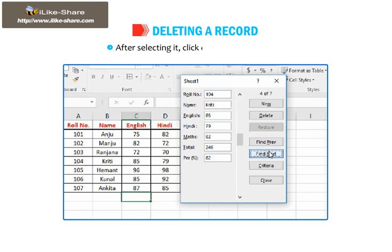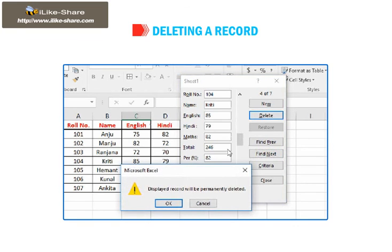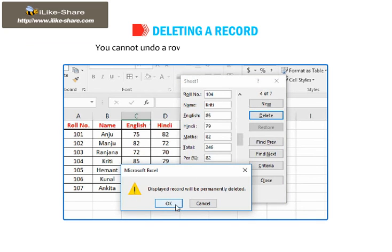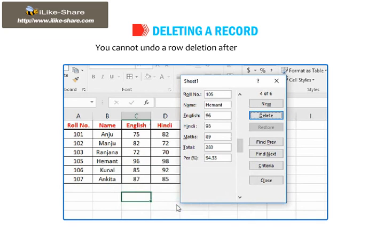After selecting it, click on the Delete button. Excel prompts you to confirm the operation. You cannot undo a row deletion after you confirm it.